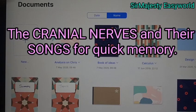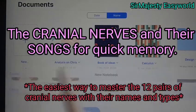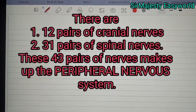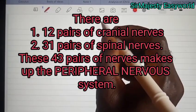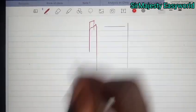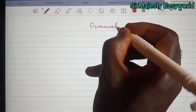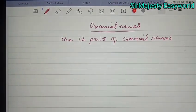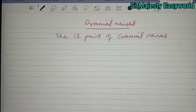In this tutorial we will consider the cranial nerves. There are 12 pairs of cranial nerves. Remember, the central nervous system and the peripheral nervous system make up your nervous system. Today we'll take a part of the peripheral nervous system, because the peripheral nervous system is composed of 31 pairs of spinal nerves and 12 pairs of cranial nerves. So today we'll concentrate on the cranial nerves.